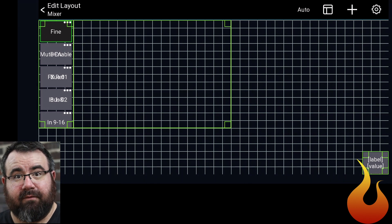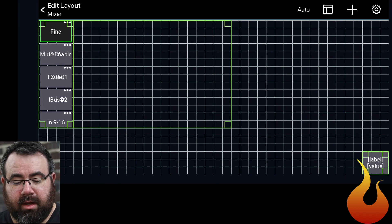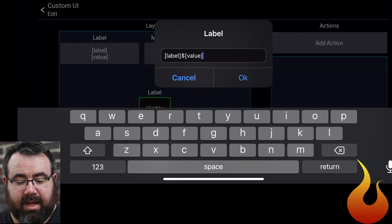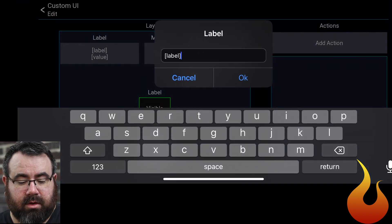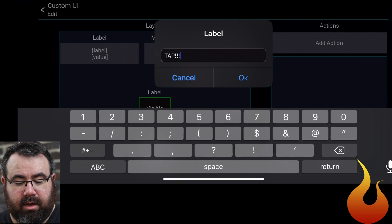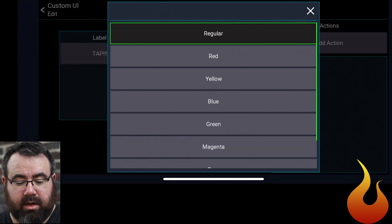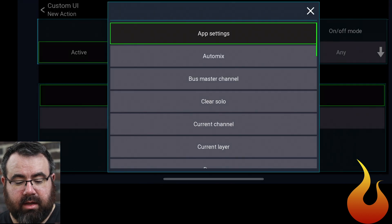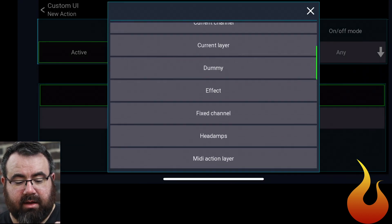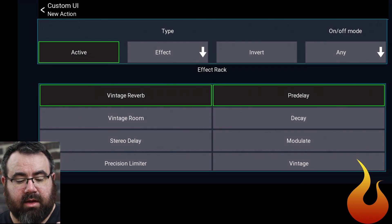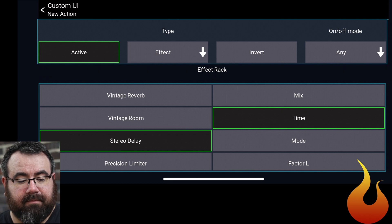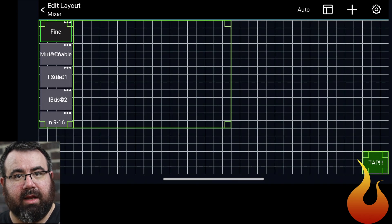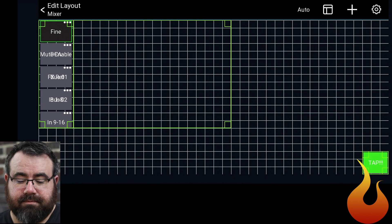We're going to click on that. Go to Edit. This is going to be the Tap Tempo. I'm going to put Tap. We're going to make that green. And then for Action, it's going to be Effect. I've got my Stereo Delay as my third Rack Effect. And we're going to select Time. And then when we back out of that, you'll see it's now beating to the tempo that we're working on.